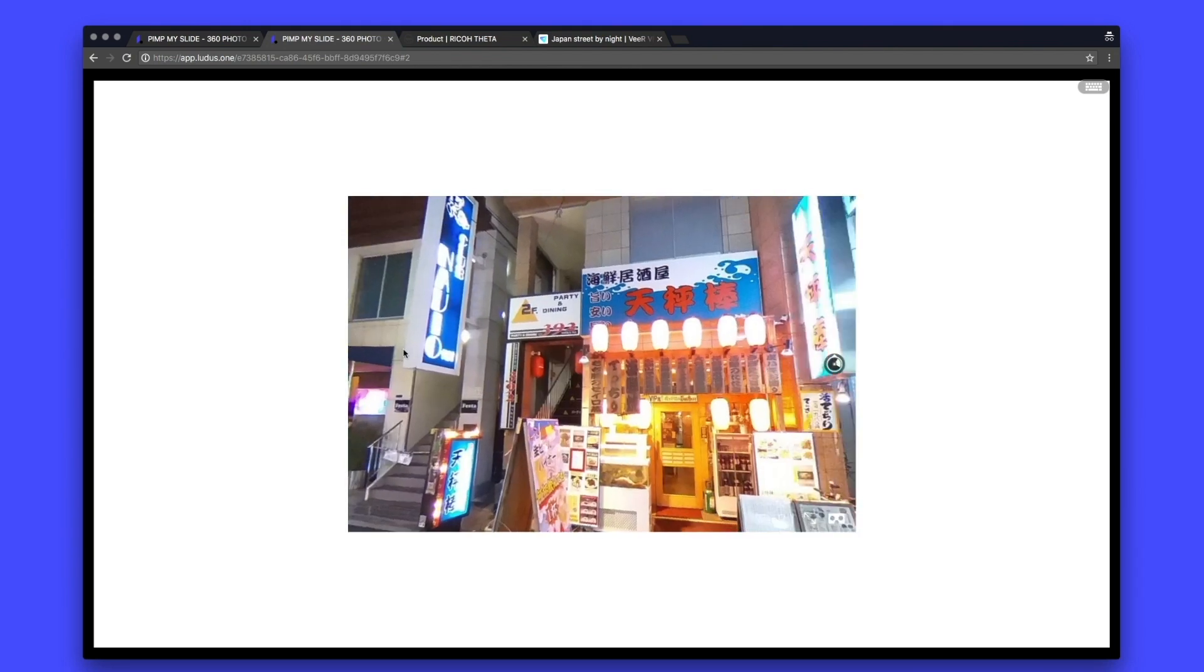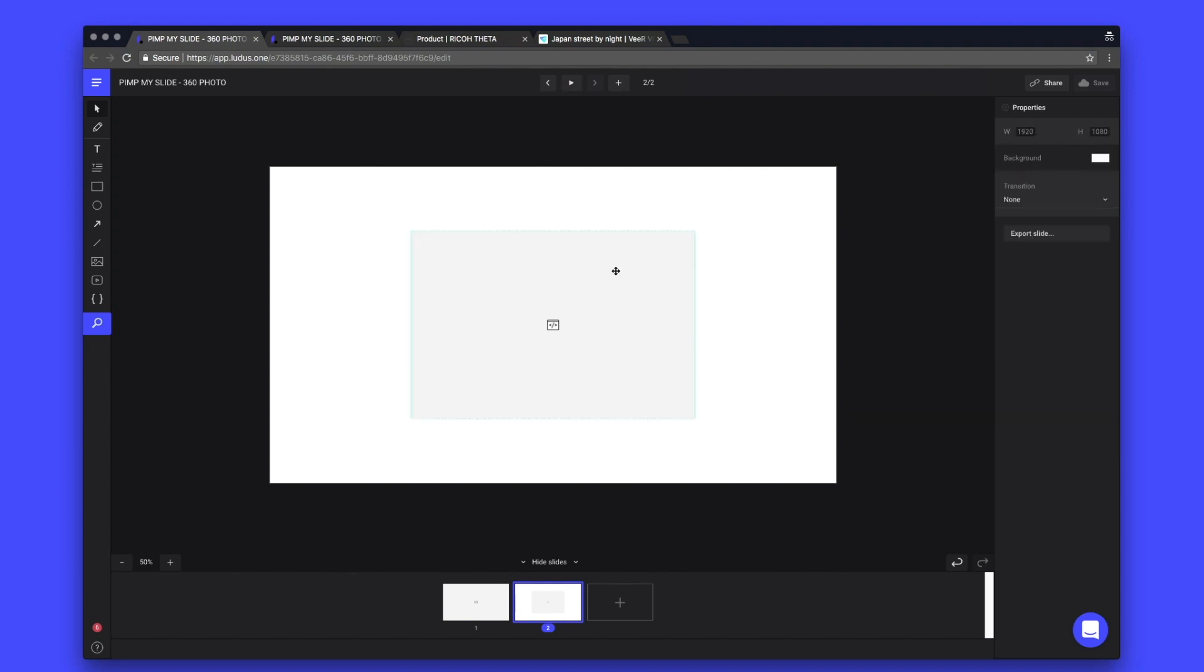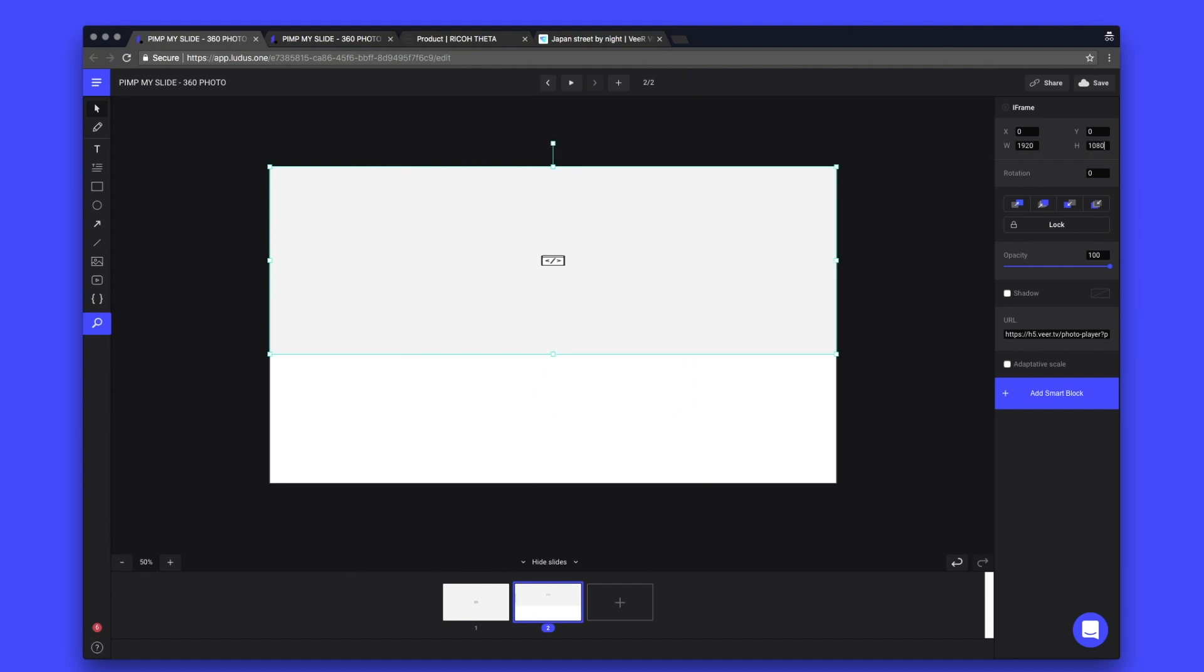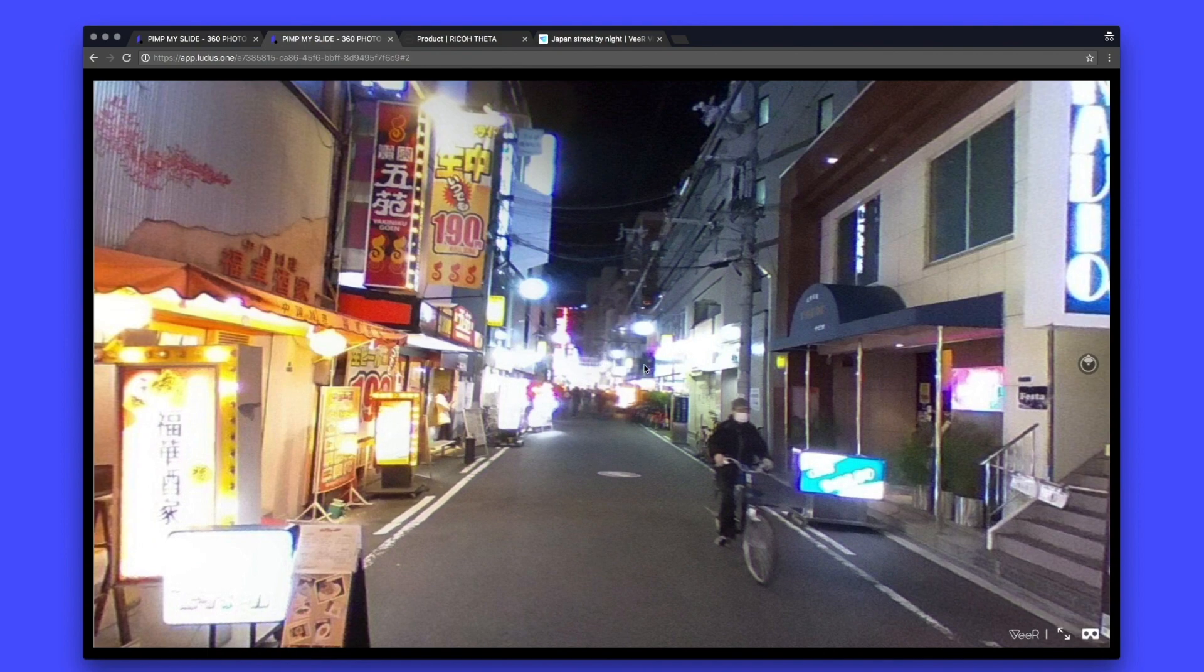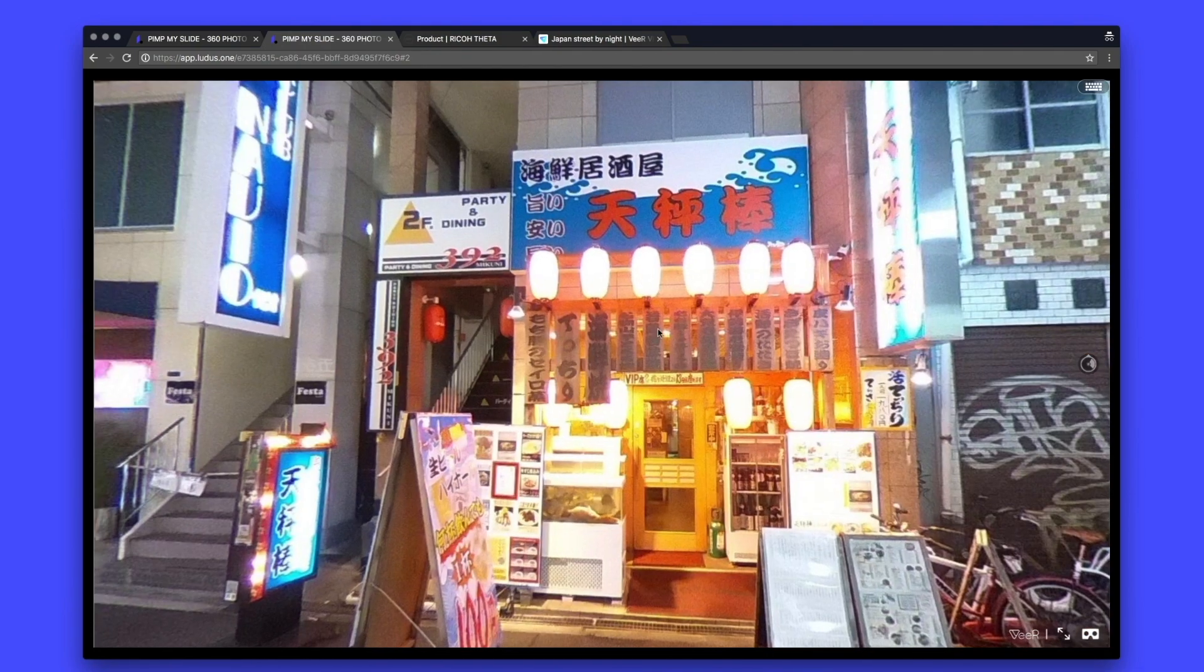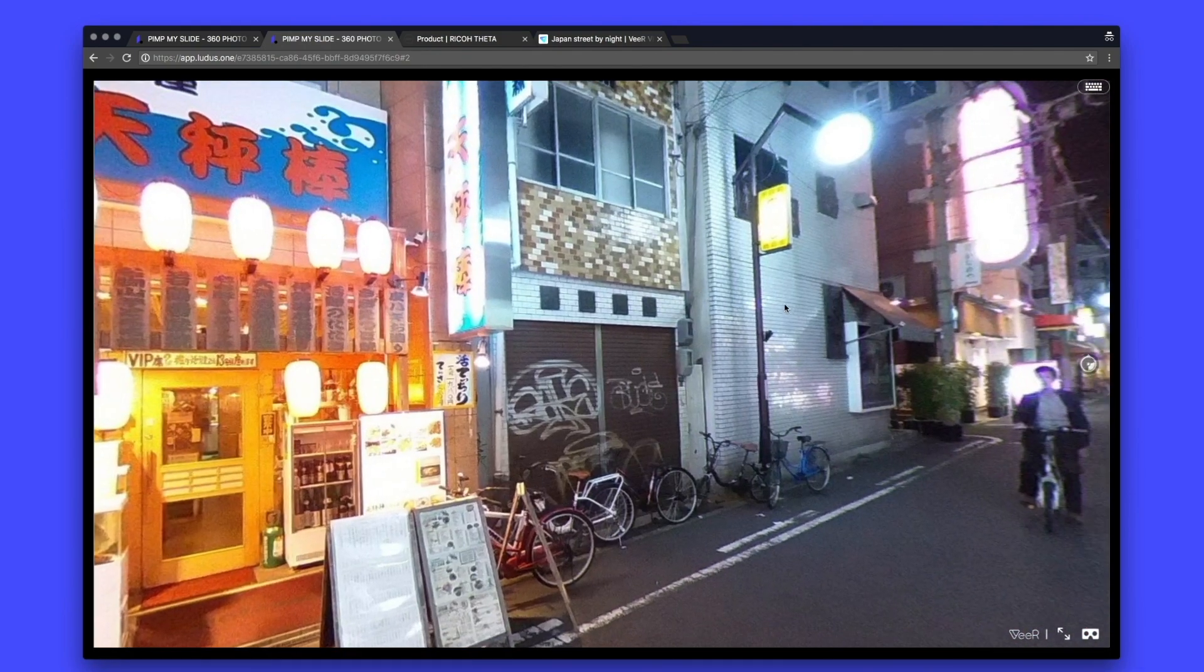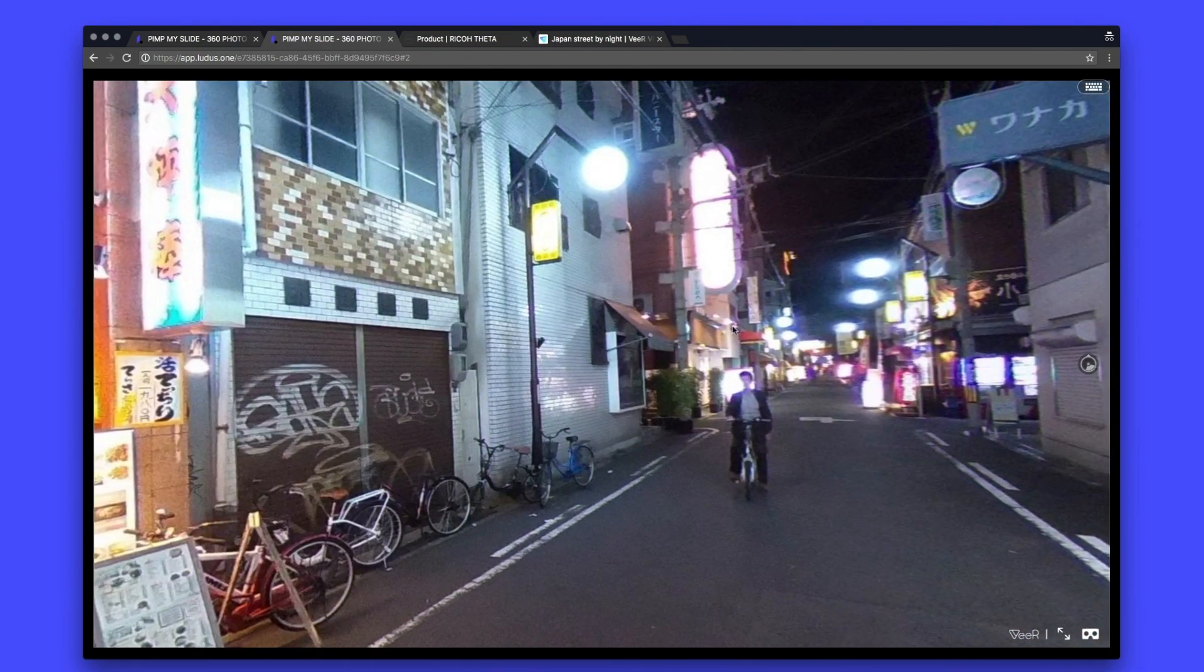So of course, you can make it full screen by going back to Ludus, selecting your integration. Let's put it in 0, 0 and make it full screen. Now if I play it again, I have my 360 degree full screen inside Ludus.